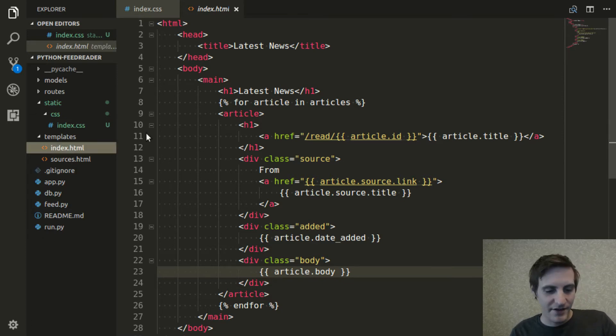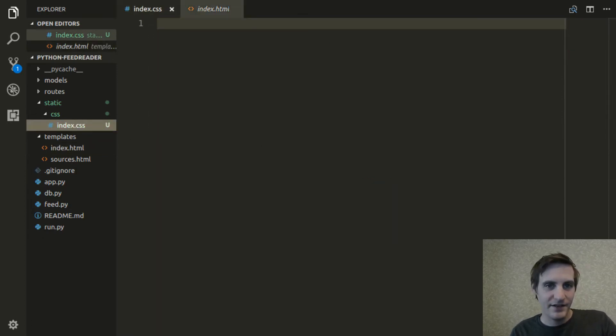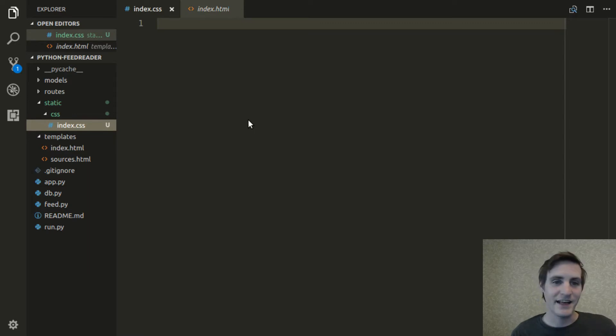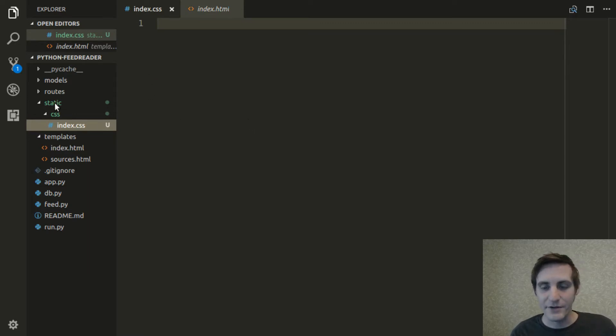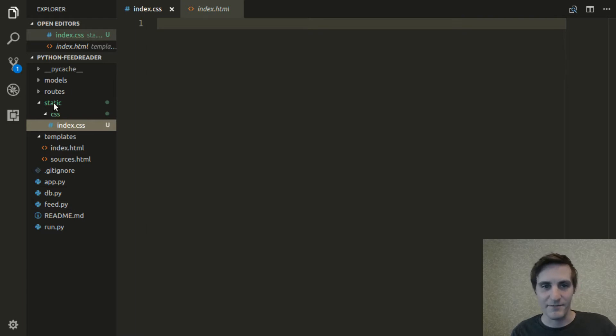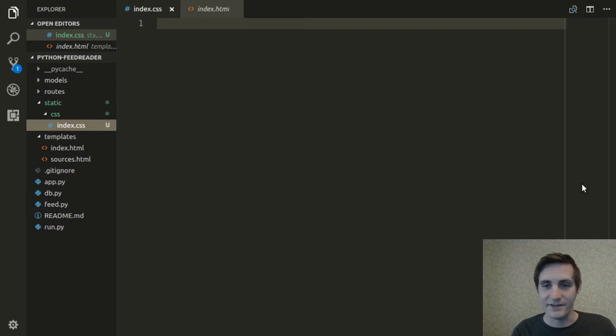That's actually all you need with Flask to start serving static files. Everything that goes into this static folder is going to be served by the Flask web application as a static file. So that part's really easy.